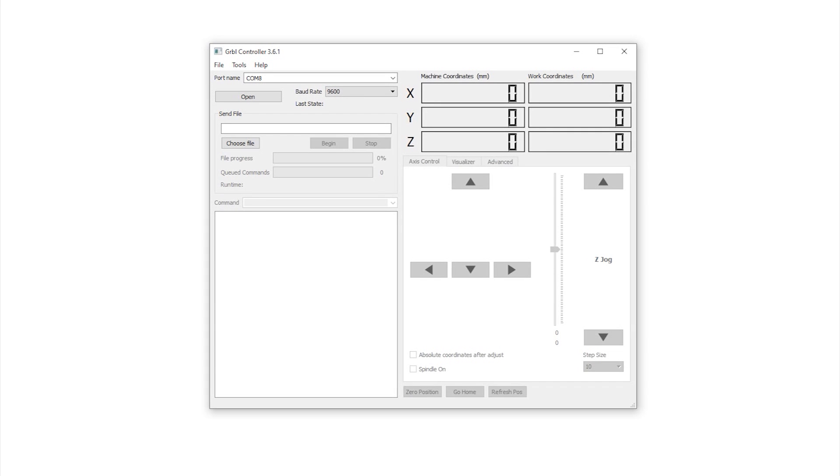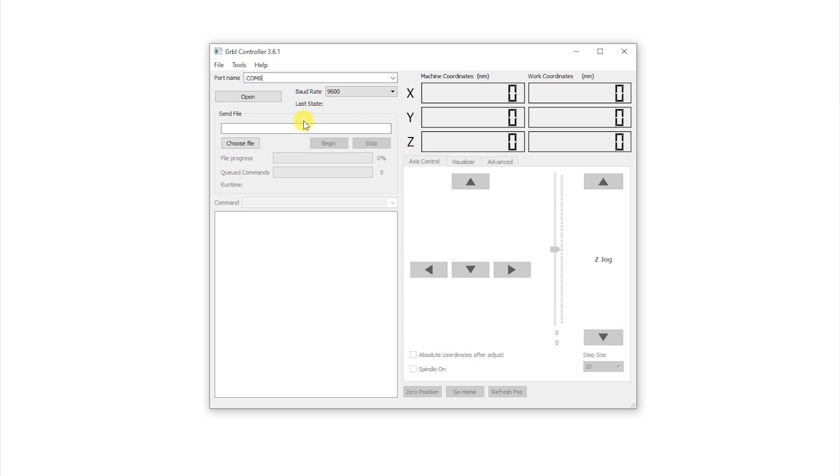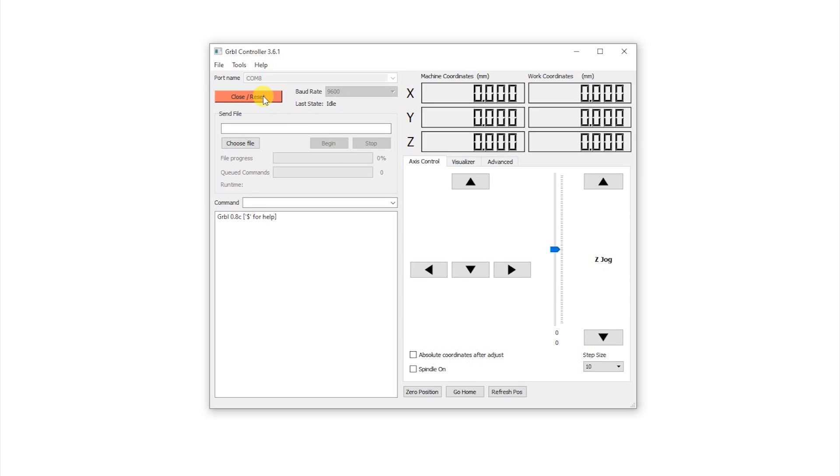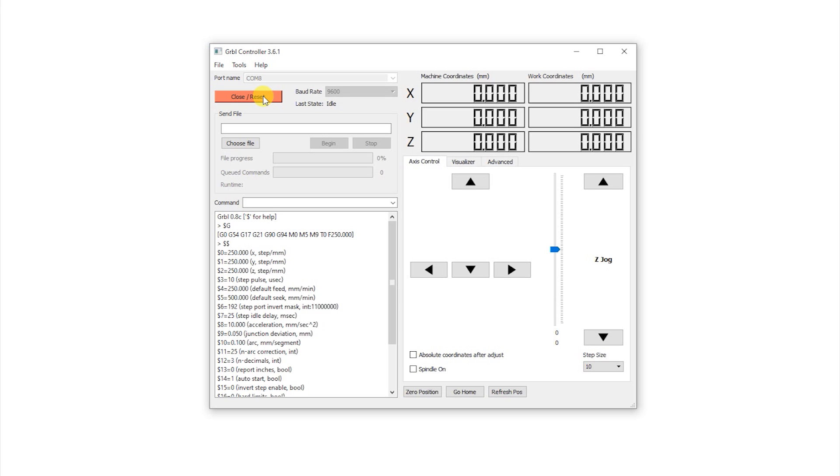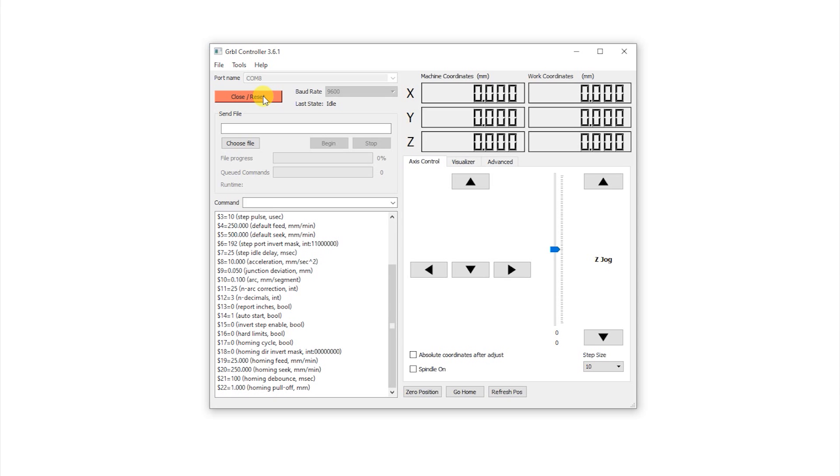Now open the GRBL controller, select the right COM port, and connect to Arduino. From here you can control the XYZ axis motors and even send G-code file and command.